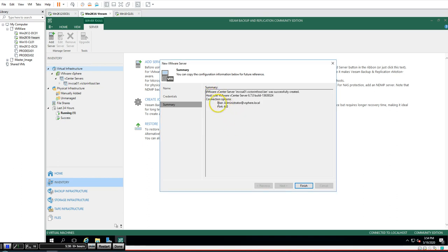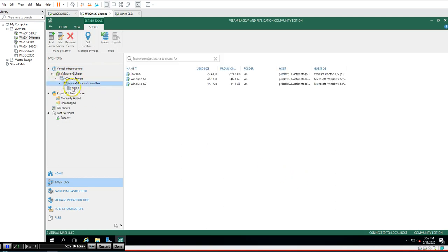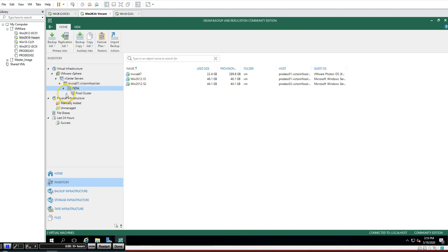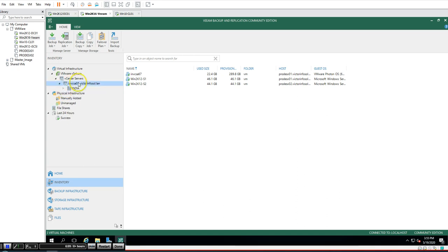The connection has been saved successfully and the vCenter Server is created with host information including version and build number. Click Cancel, and now you can see all the virtual machines running on the cluster. You can also browse at the cluster level or host level. That's how you add ESXi or VCSA to Veeam Backup and Replication.